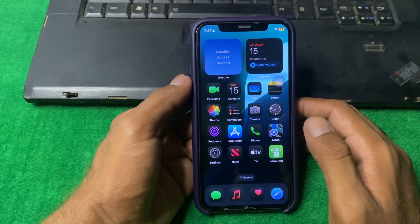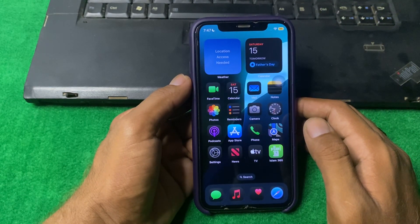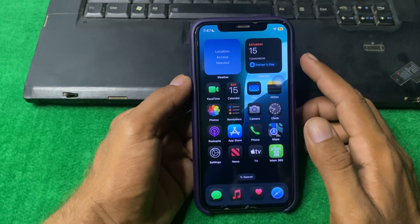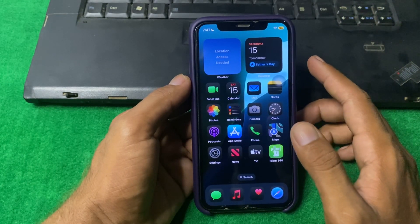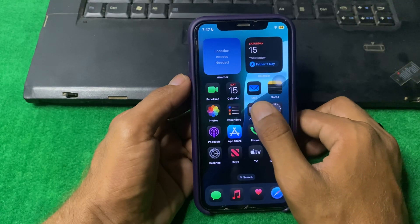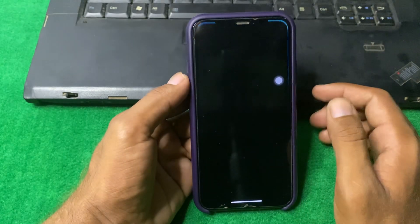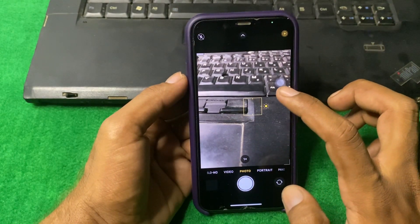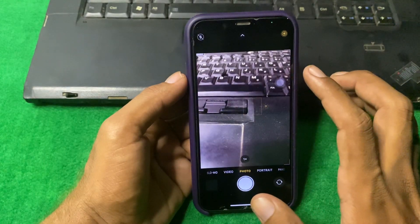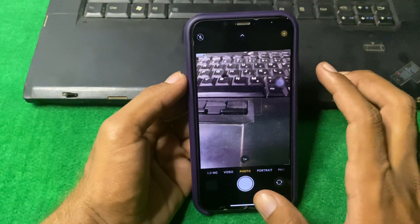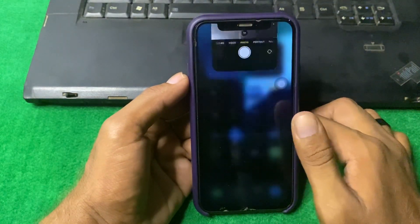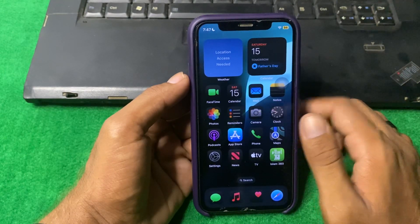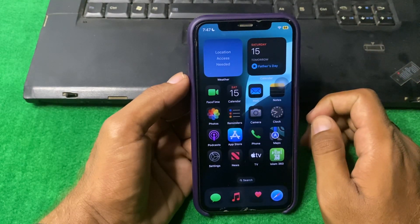If the problem is still there, you have to simply fix the exposure. To do that, open the Camera app, tap on the object you're pointing at, and check if it is working or not.